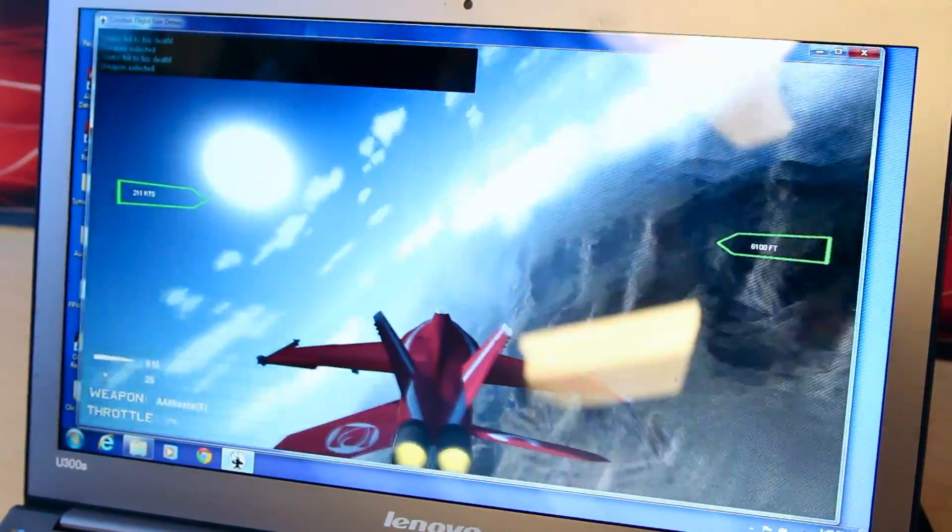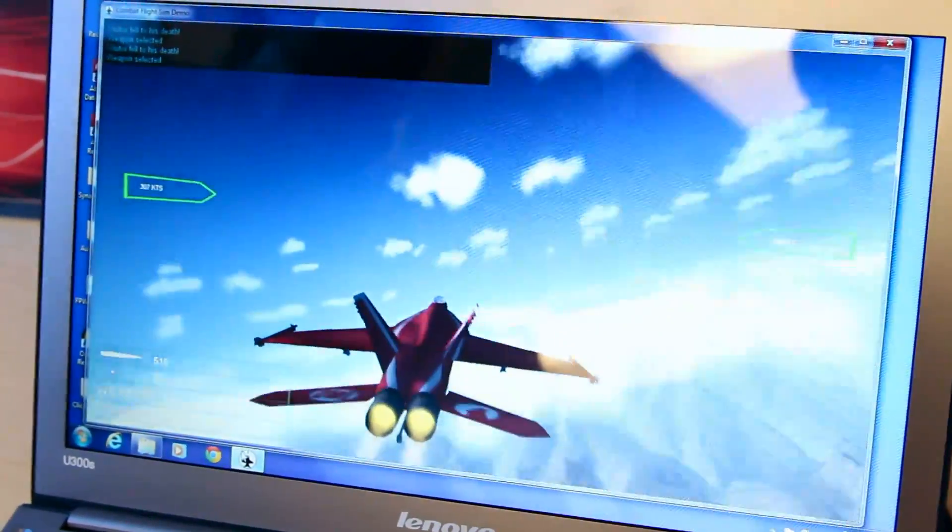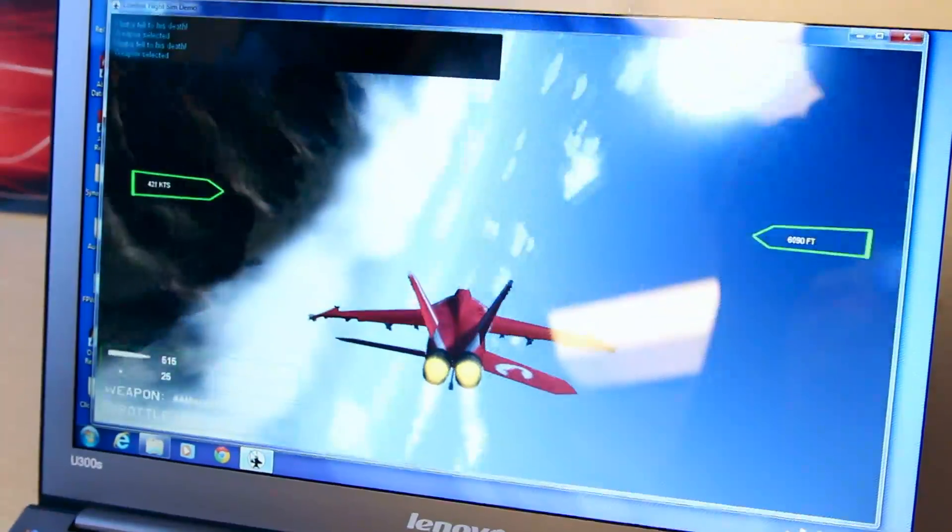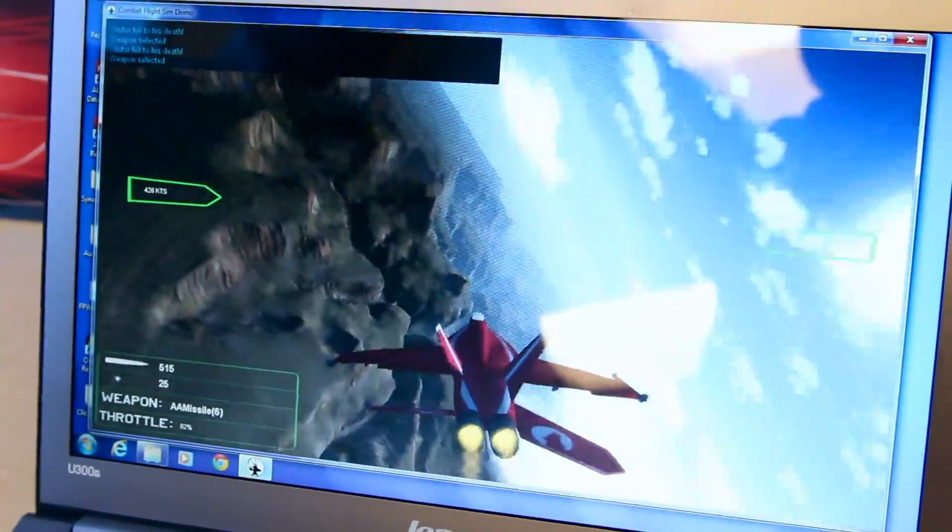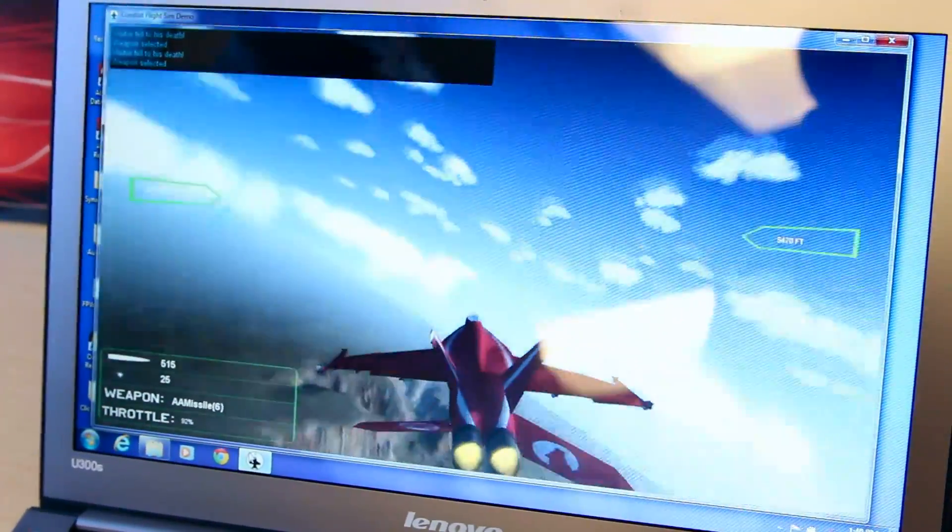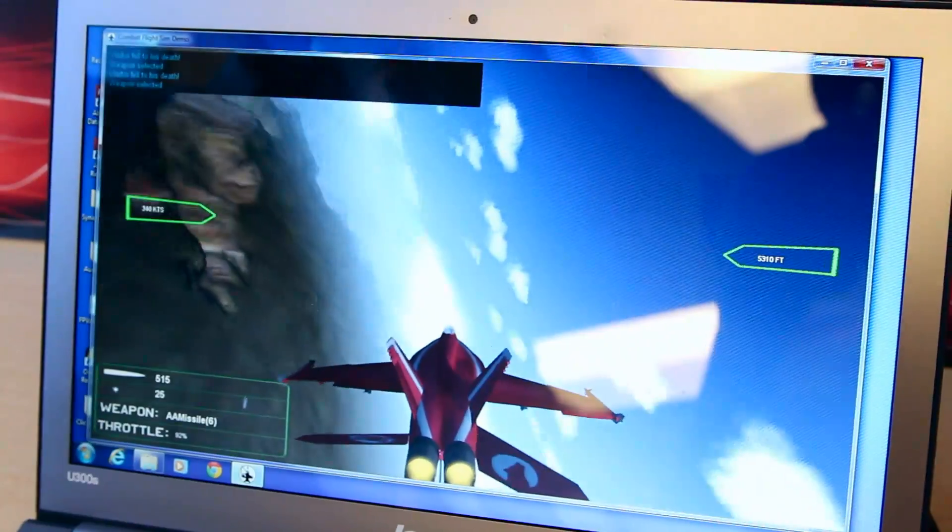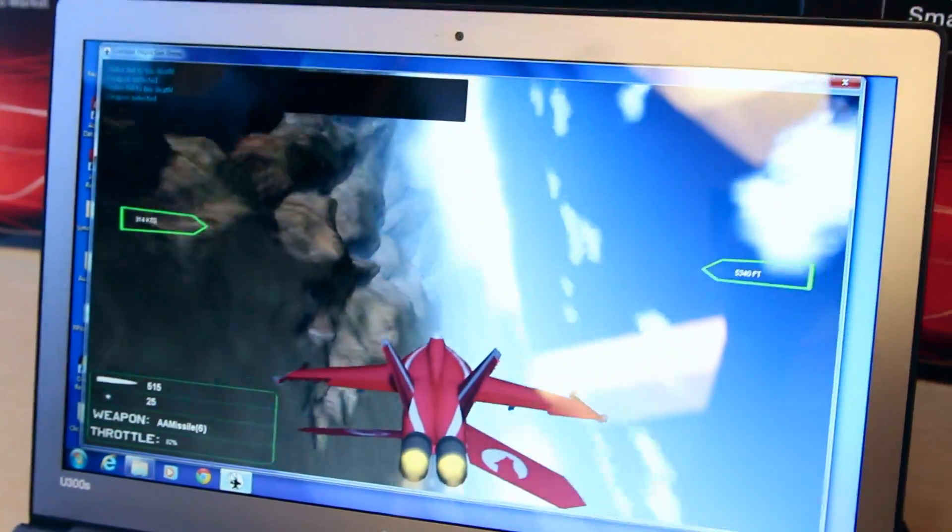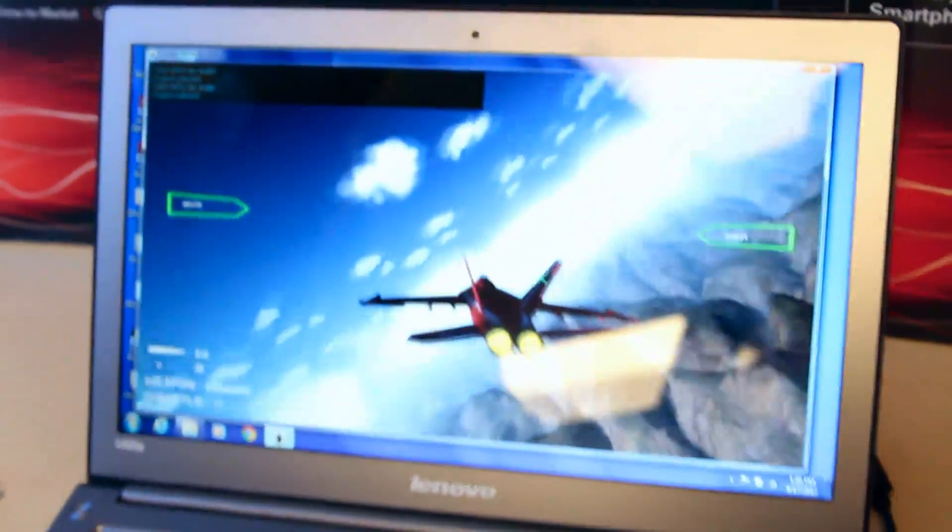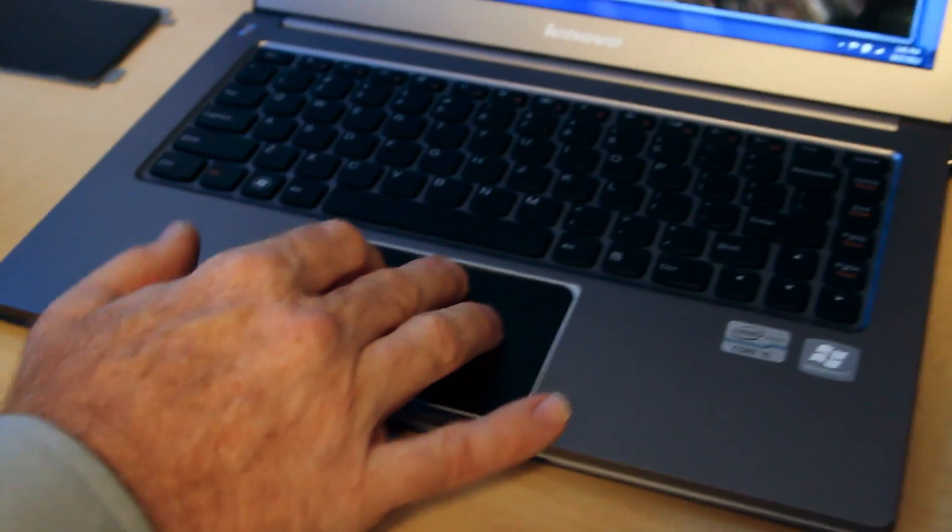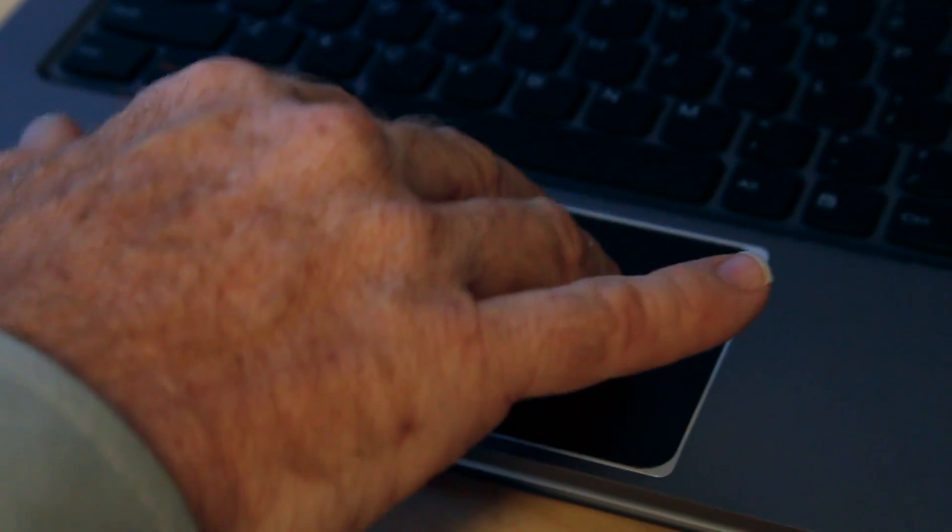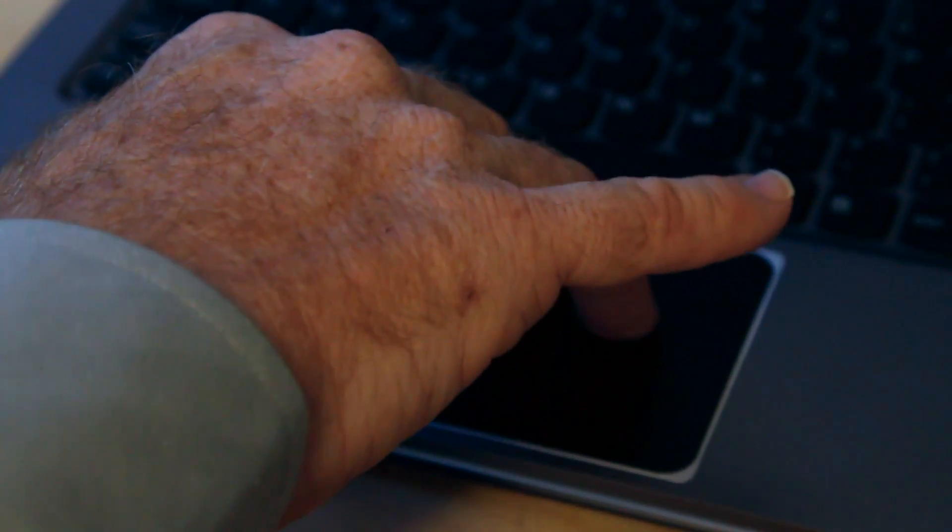But also you can use it for things like this flight simulation demonstration here. As Robert is pushing down different amounts at different positions on the touchpad, he's controlling this plane just with his fingers on the surface.